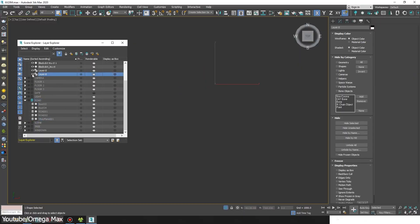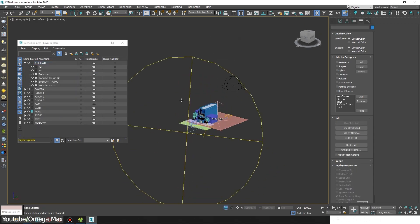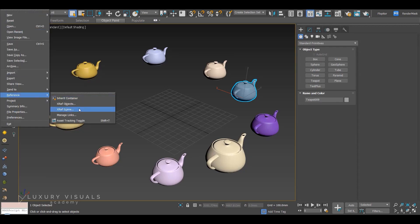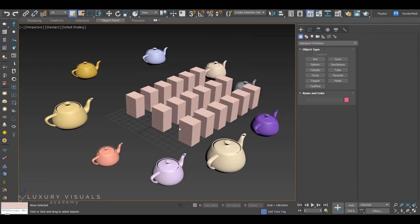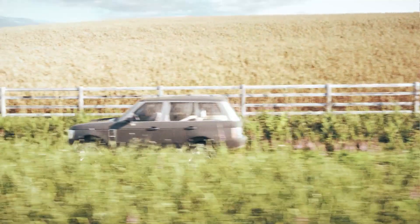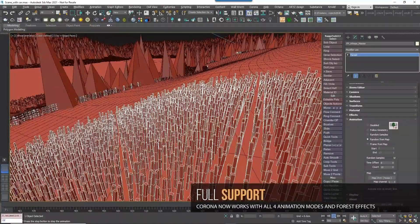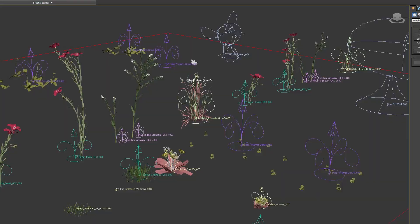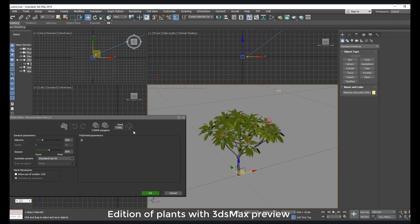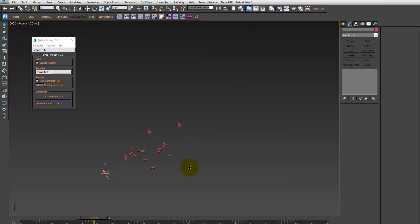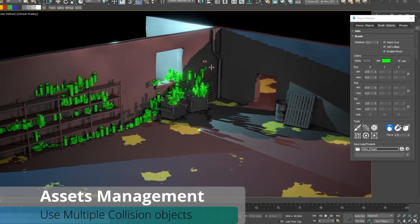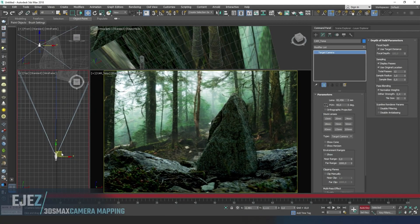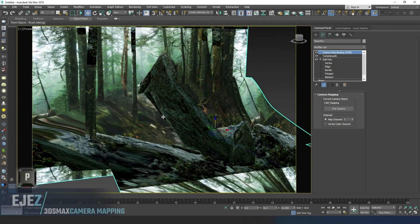Max also excels at scene layout and management. The layer manager neatly organizes the scenes into layers. The Xref system allows referencing external objects into a scene. There is a system for groups, collections, reference management, and the list goes on. For environments, alongside the native modeling tools, Forest Pack is widely used for the scattering of vegetation or even buildings. Other tools include GrowFX and Plant Factory for plant generation and vegetation. For set dressing, Debris Maker and Physics Painter are fine examples of many scripts that simplify the task of populating scenes with 3D models. Also, support for camera projection and mapping is present with the camera map modifier.